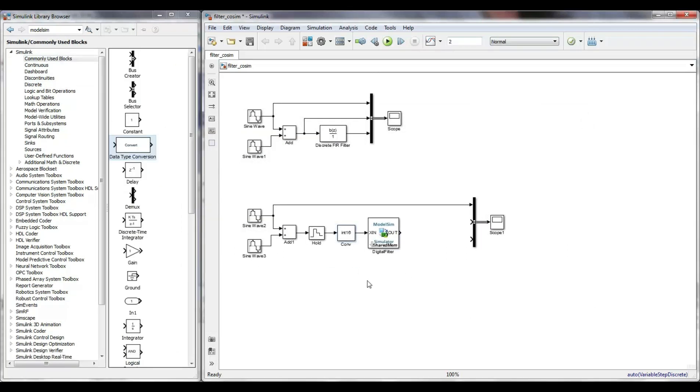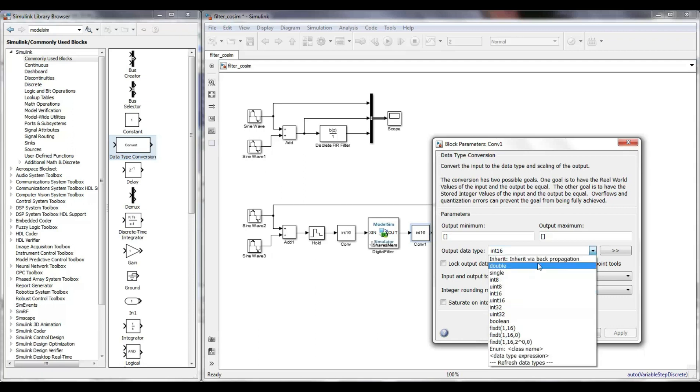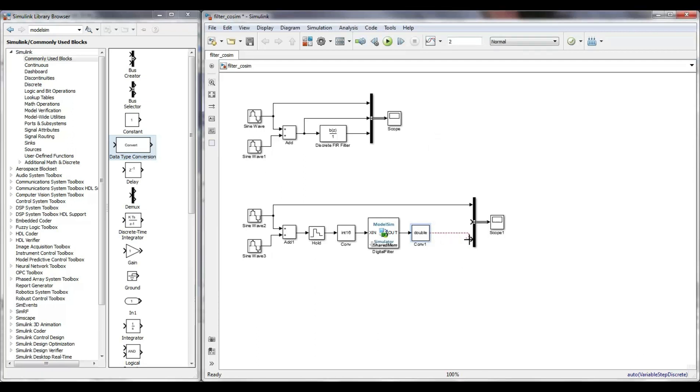Next, I include a zero order holder with the sampling time of 2 milliseconds and 2 blocks for data conversion, since MATLAB uses floating point numbers with double precision by default.